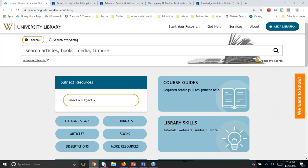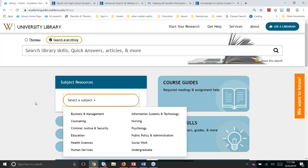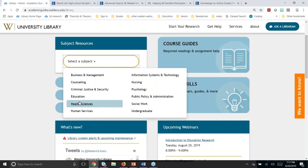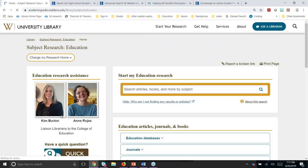Searching Thoreau broadly is going to give you a lot of results — some more related to education than others. As the education librarians, Kim and I would normally recommend going to the subject resources section where it says 'select a subject' and clicking on the education link, to take you to resources specifically selected for education students.